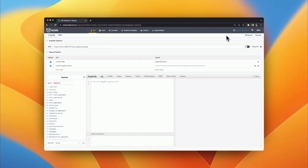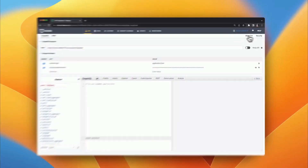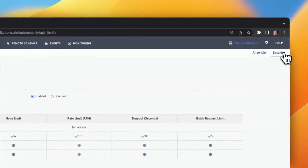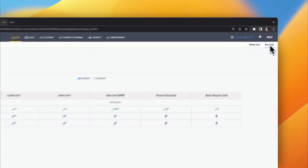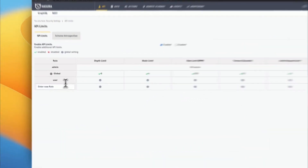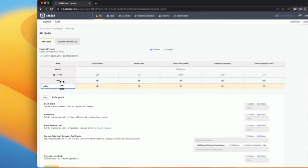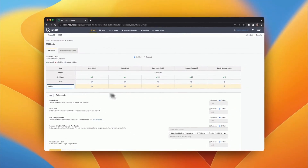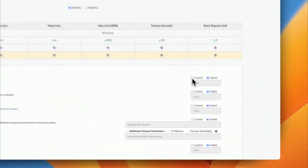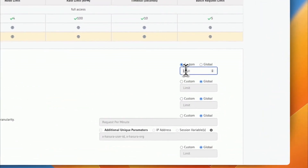Hasura GraphQL Engine provides a set of powerful features and tools to help ensure that your API is kept secure and healthy. The API limits feature allows you to configure a wide range of properties like rate, depth, node, time, and batch to ensure that your API isn't going to get abused by any user.